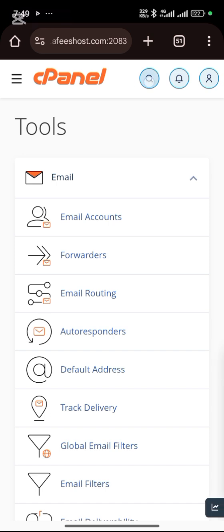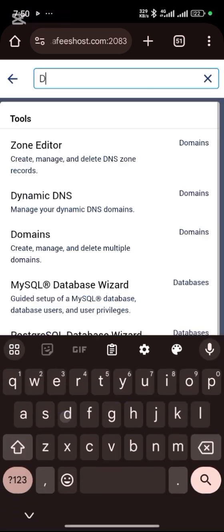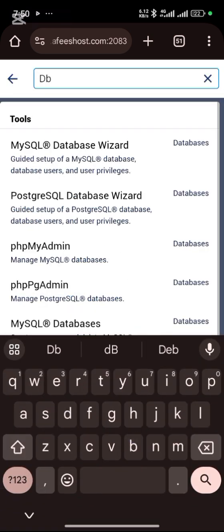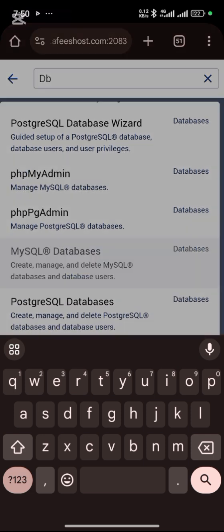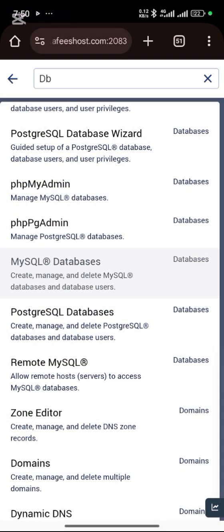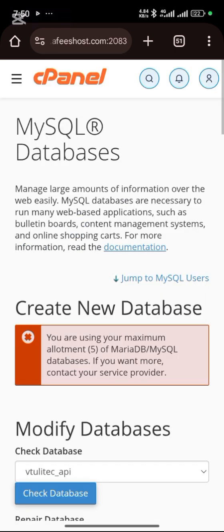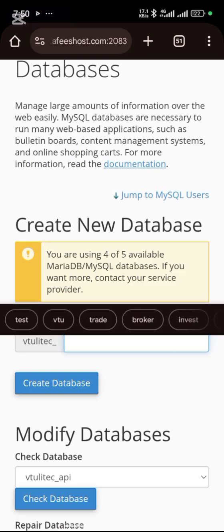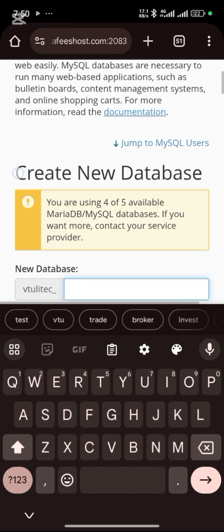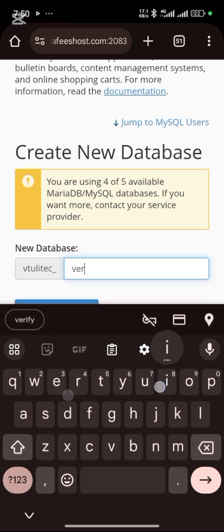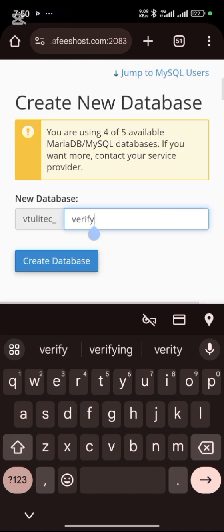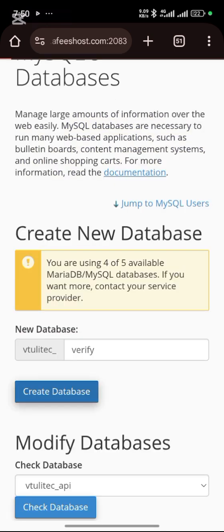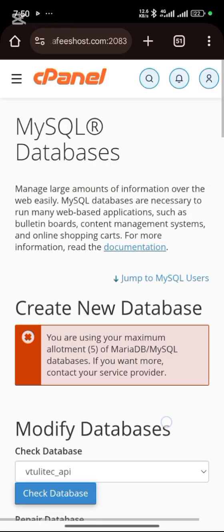Just search for DB and select this one. Scroll down to this particular one and open it. You need to create a database. Type into the field which says new database. You can put verify, then click on create database. Then go back.